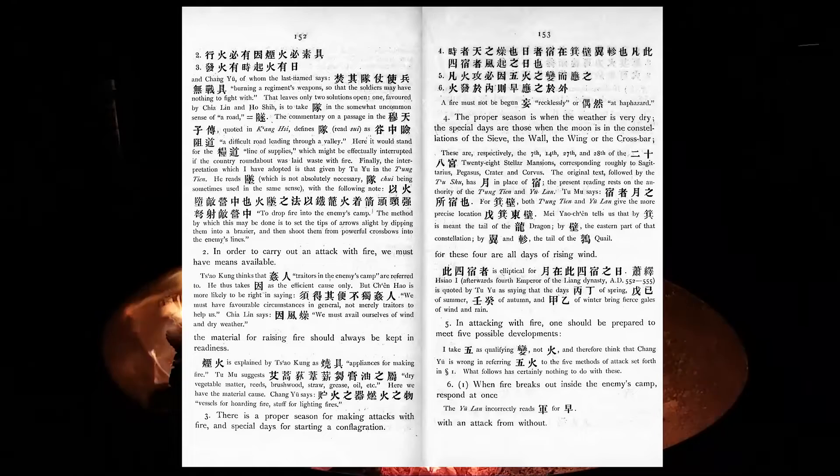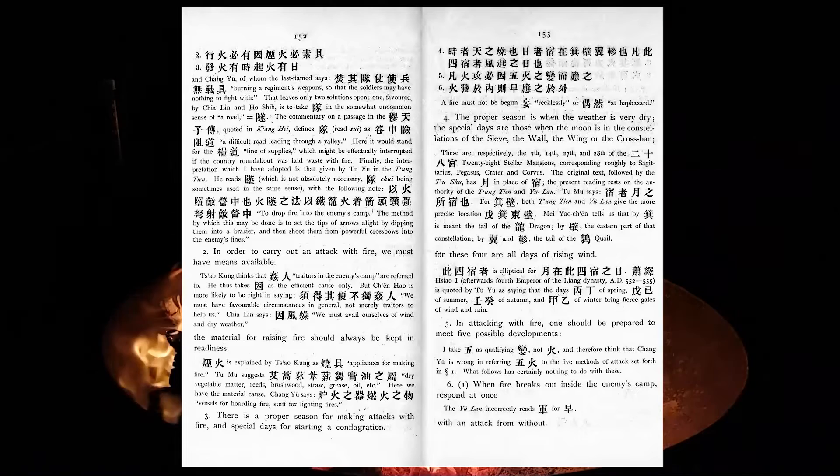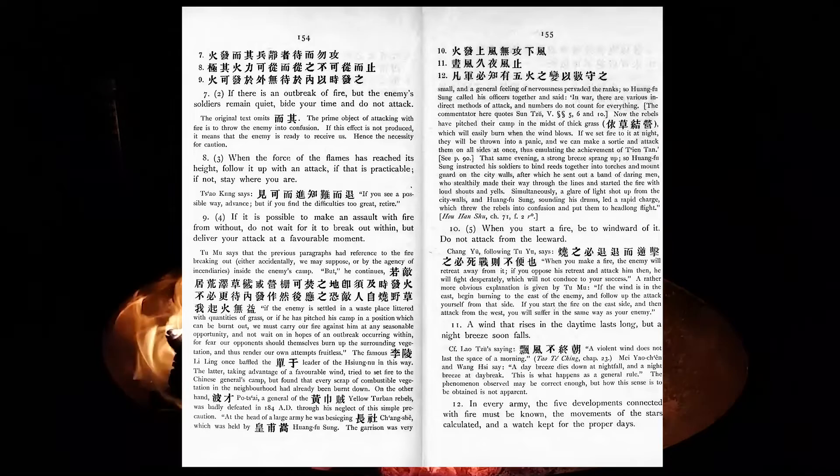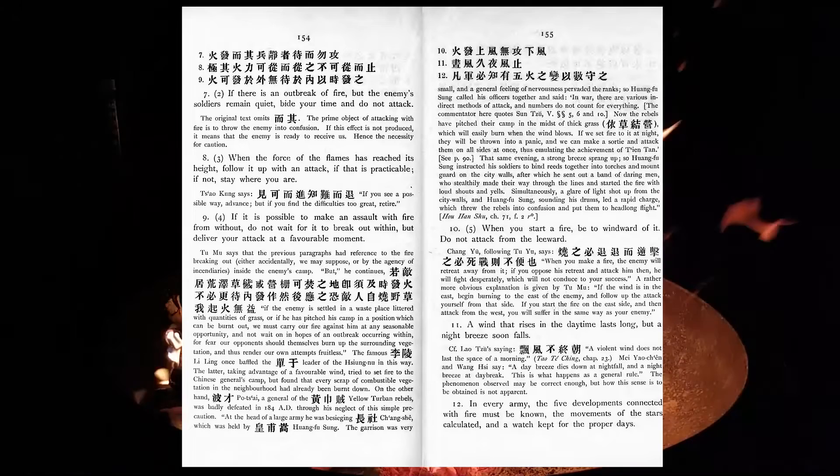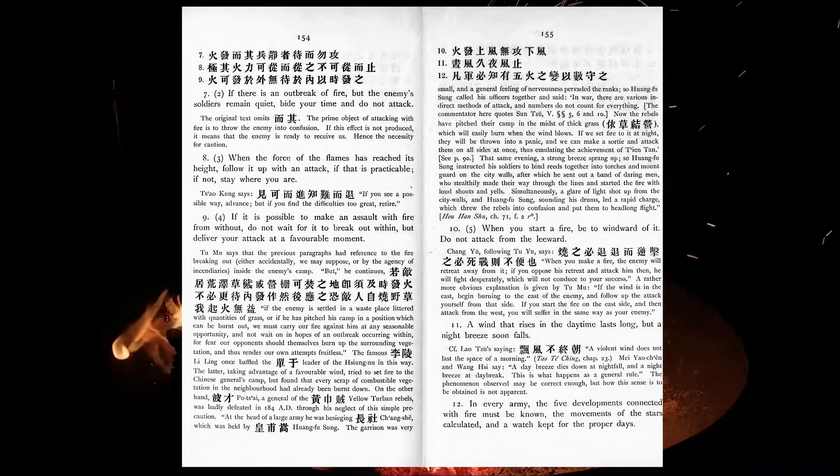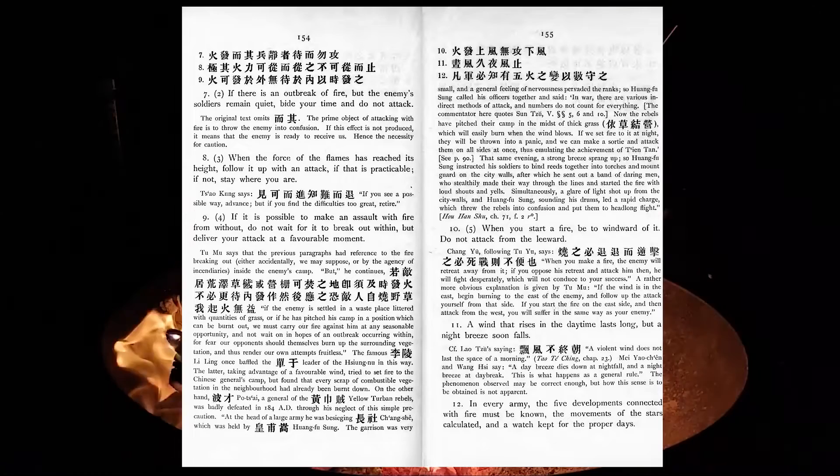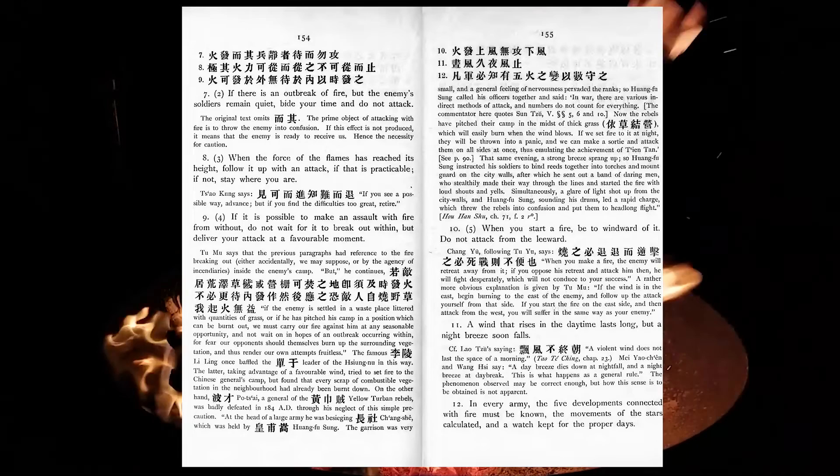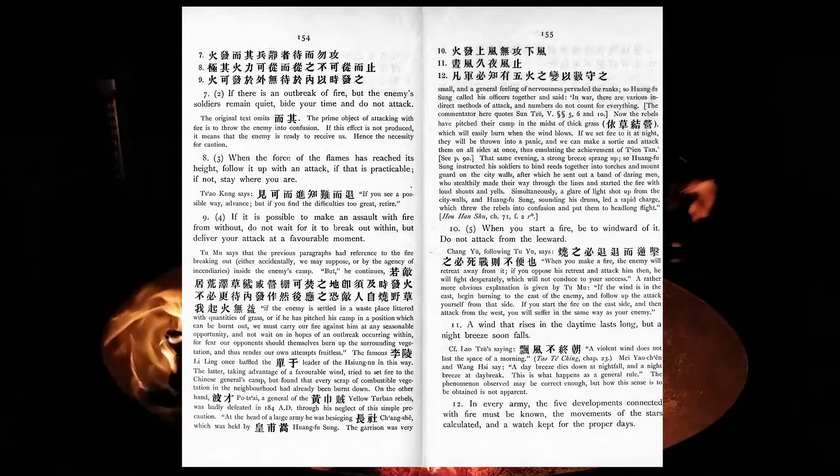In attacking with fire, one should be prepared to meet five possible developments. When fire breaks out inside the enemy's camp, respond at once with an attack from without. If there is an outbreak of fire, but the enemy's soldiers remain quiet, bide your time and do not attack. When the force of the flames has reached its height, follow it up with an attack, if that is practicable. If not, stay where you are. If it is possible to make an assault with fire from without, do not wait for it to break out within, but deliver your attack at a favourable moment. When you start a fire, be too windward of it. Do not attack from the leeward. A wind that rises in the daytime lasts long, but a night-breeze soon falls. In every army, the five developments connected with fire must be known, the movements of the stars calculated, and a watch kept for the proper days.